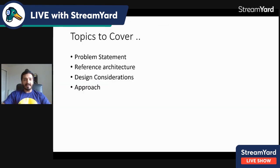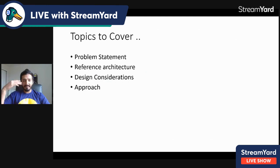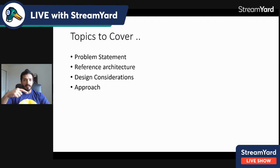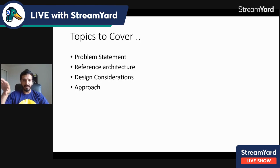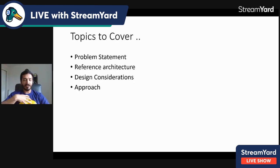We'll be touching on four main topics: the problem statement — what problem we are solving; what the solution looks like in terms of architecture; different design considerations you need to think about in order to build this solution; and lastly my approach if I need to architect this solution.